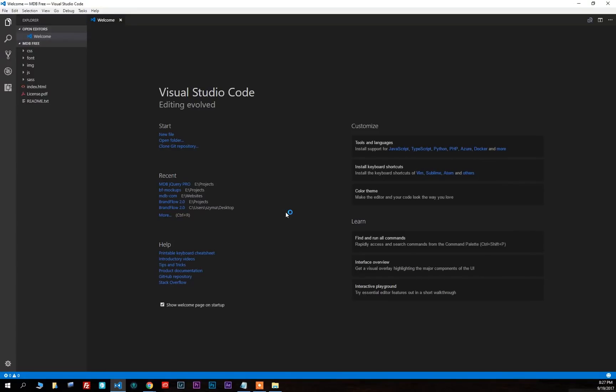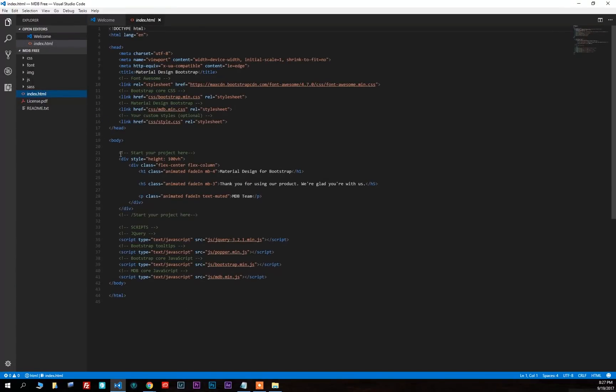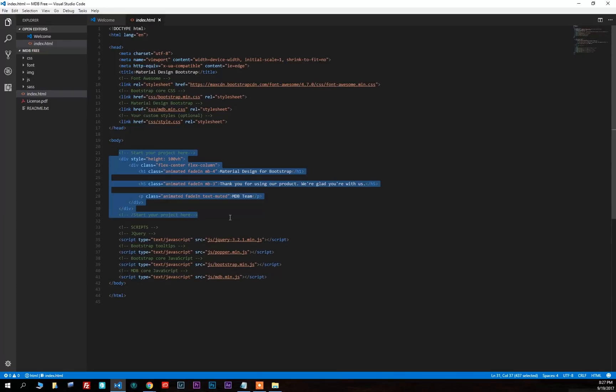Open the index.html file. You will see all necessary files already linked and everything is ready to work. You can also notice the MDB intro for the welcome page.